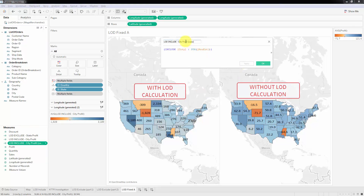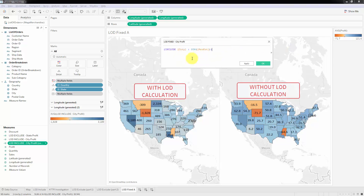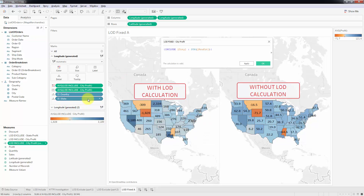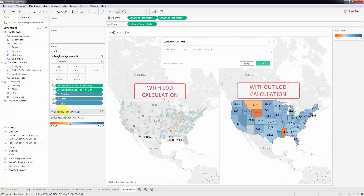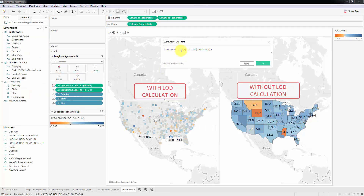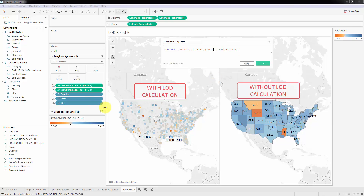Here I'll say fixed. Because we already had country and state dimensions, with include we only needed to add city. But with fixed, we don't have a relative pathway — we have to specify the absolute pathway. In Tableau terms, we need to specify all of the dimensions we want in our aggregation. In this chart we already have country, state, and city — three dimensions. Those are exactly the three dimensions we need to specify in the fixed calculation: country, state, and city.